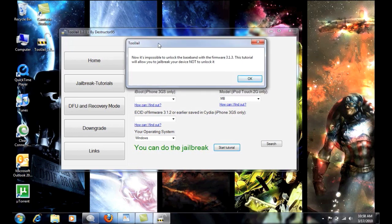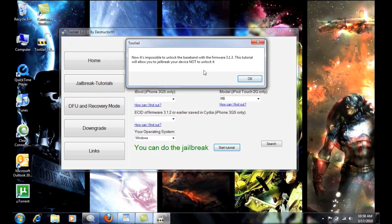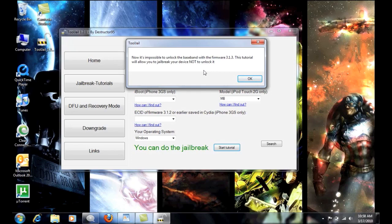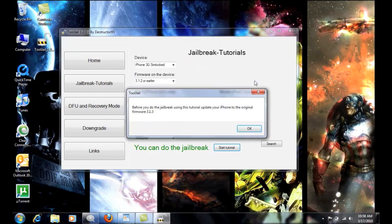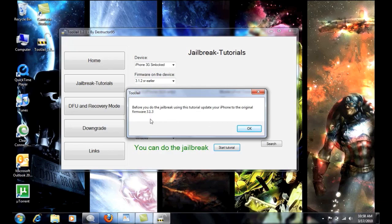Now, the window says, now it is impossible to unlock the baseband with firmware 3.1.3. This tutorial will allow you to jailbreak your device but not unlock it. So if you're an unlocker like me, if you're on T-Mobile, this is not going to work for you. So my suggestion is, stop right here and just wait for another solution if it comes up. Basically, it says here, before you do the jailbreak using the tutorial, update your iPhone to the original firmware 3.1.3.